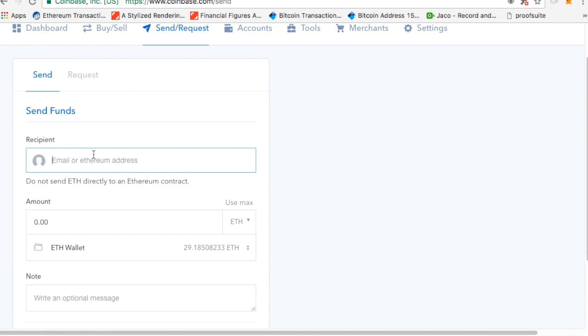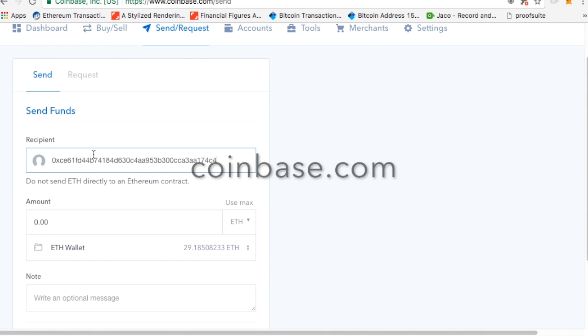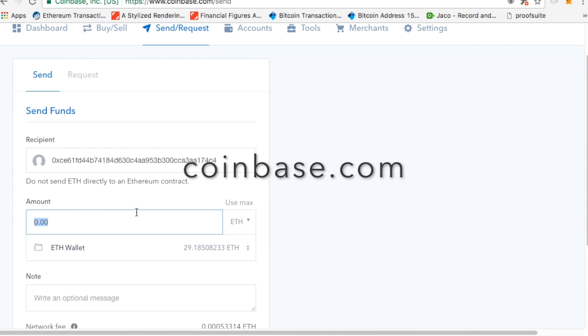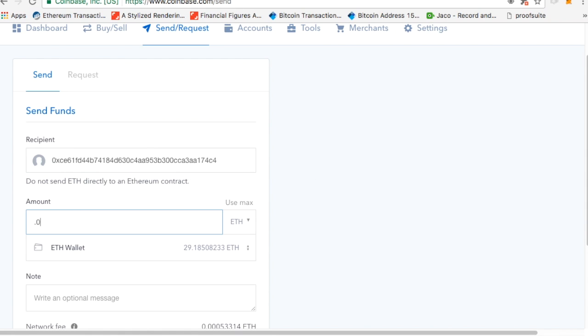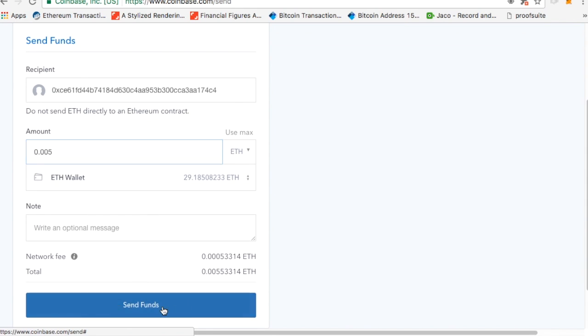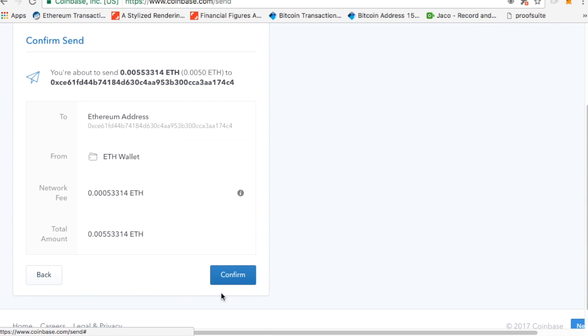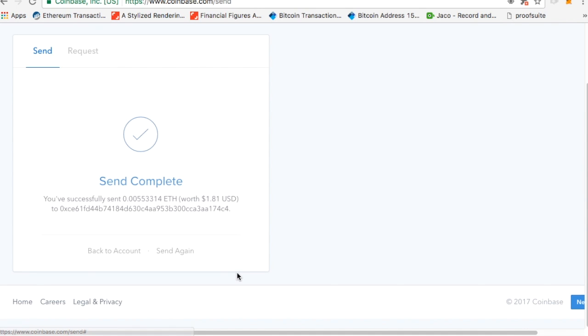So now we're talking about sending or getting some. So if you have Ethereum already, you can copy the address. You can say exactly how much Ethereum you want to send, and then you can send the funds to your address. So I'm going to confirm that. I'll send that out. Boom. Now my account has $1.81 worth of Ethereum.